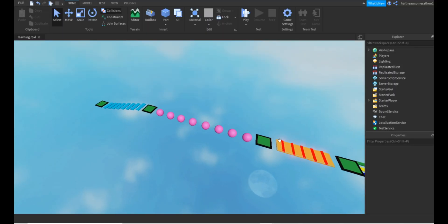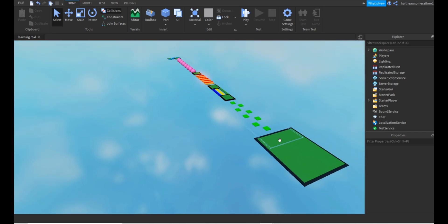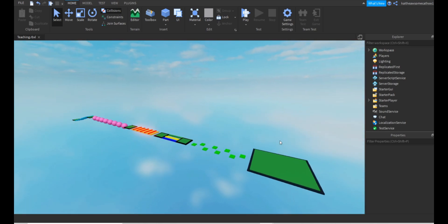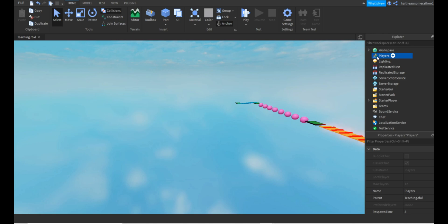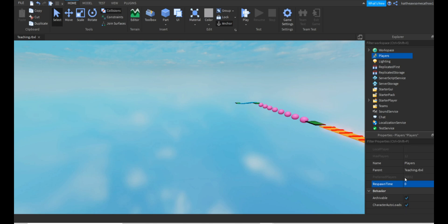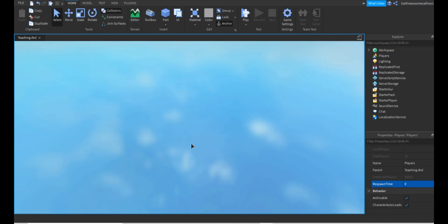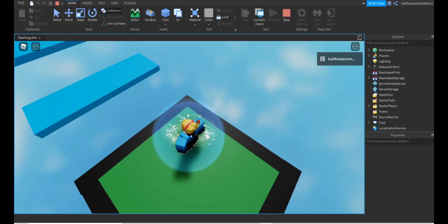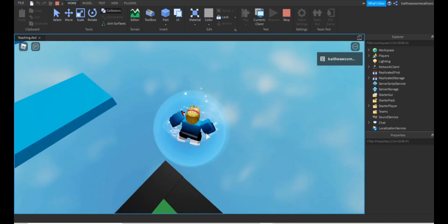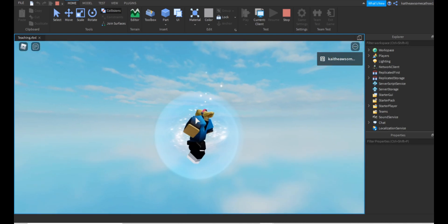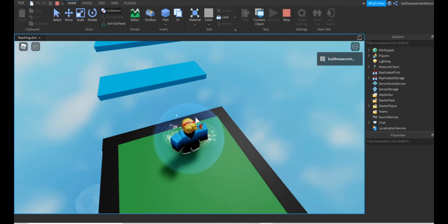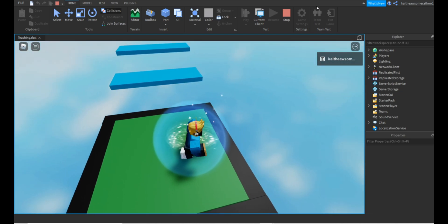There are a few ways we can do this. The first and easiest way is to go to Players and just go down to Respawn Time and type in zero. That should do it. So if we go and test it, when Roblox Studio loads and we fall and die, we should respawn right away, which we do.